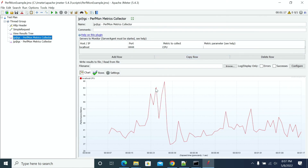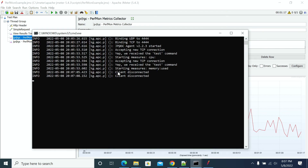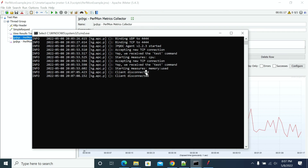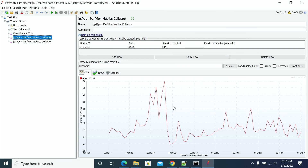The test has now stopped, and you can see in the agent window that the client has disconnected — disconnected for both the CPU and memory connections. The agent is now disconnected as the test run has ended.